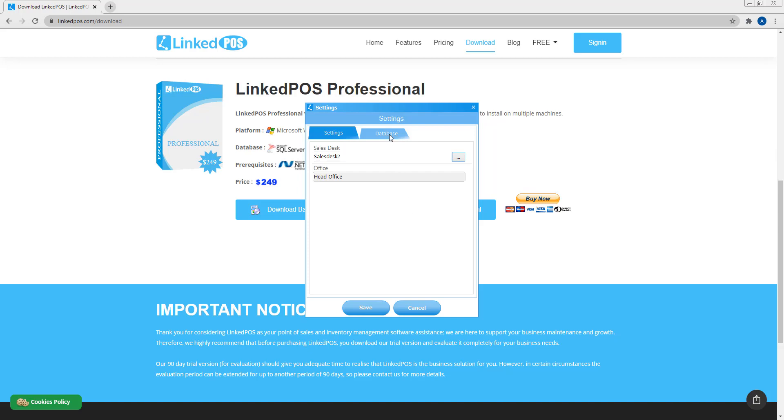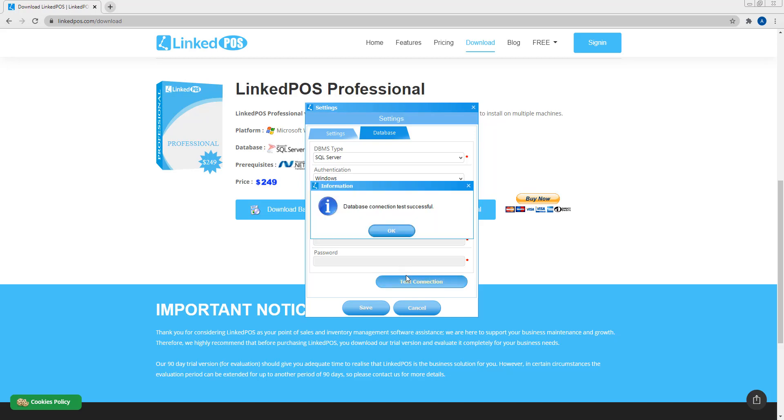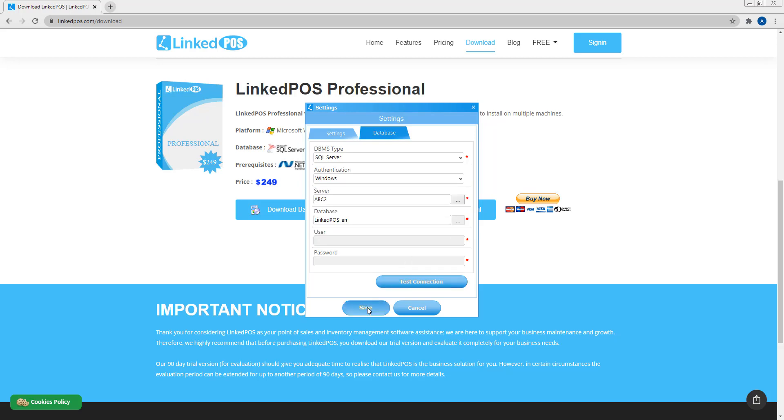The next tab is the database tab. Make sure that the name of the database and the server you're connecting to is the exact same as the backoffice. Once done, hit save and restart the sales terminal.